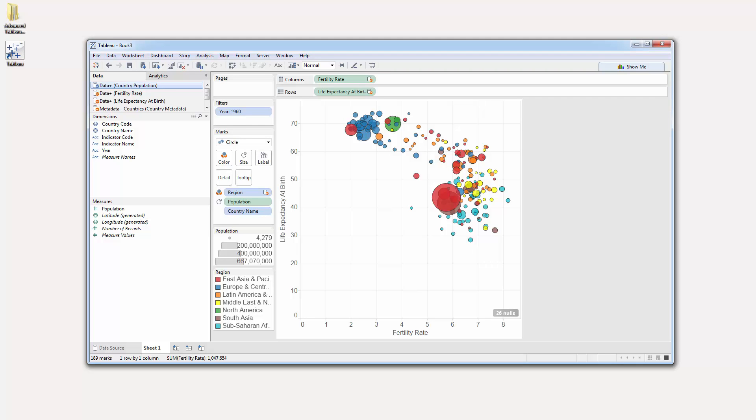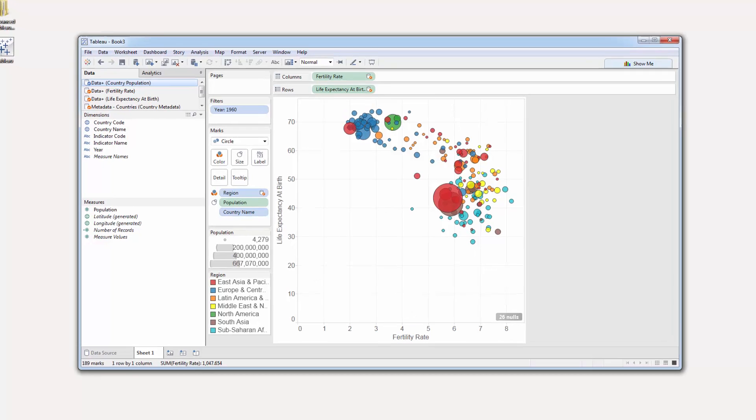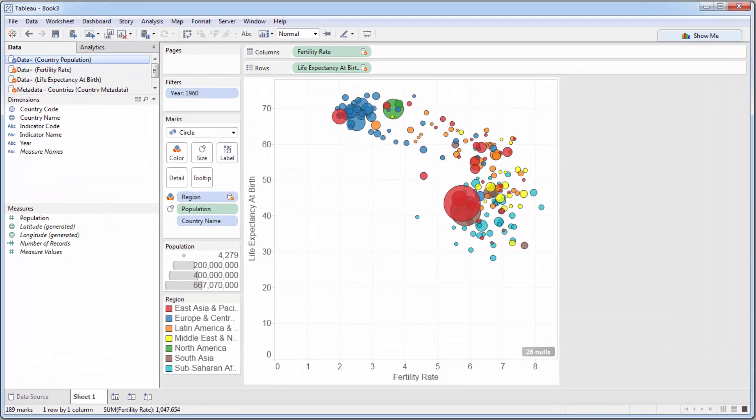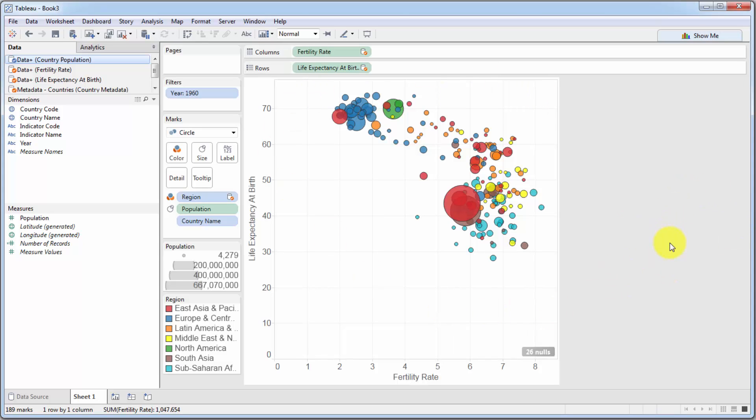Hello and welcome back to the advanced course on Tableau. In the previous tutorial, we built this beautiful looking visualization for country demographic data. And today we are finally going to add the animation to see all of this progress in action over the past 50 plus years.